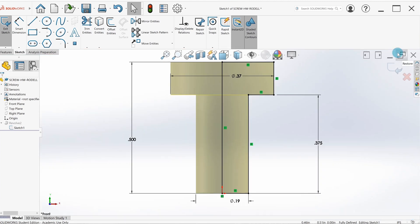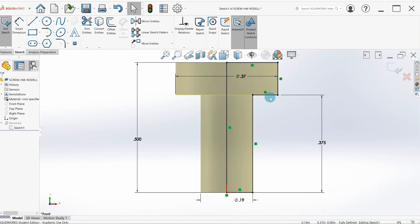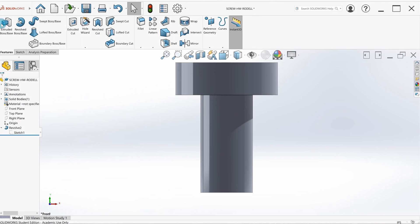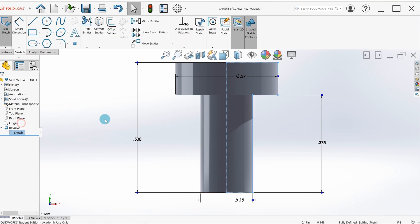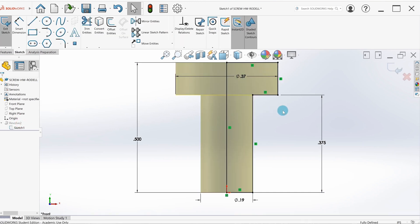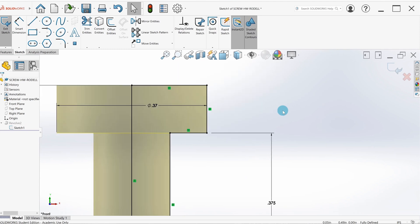This is important to be able to go back into a sketch and edit a feature—you're not always going to get it right on the first time. So if I want to edit this revolve, I go into this sketch that's attached to the revolve, edit sketch, and now I can change this sketch.